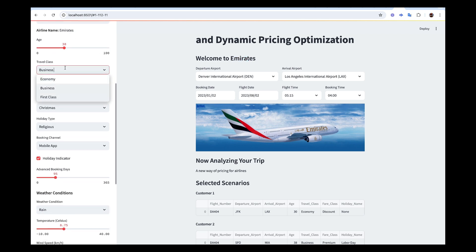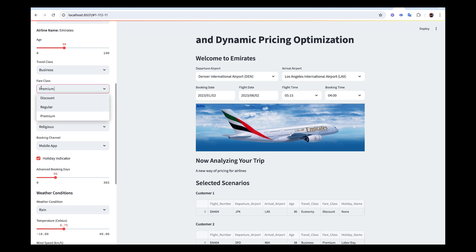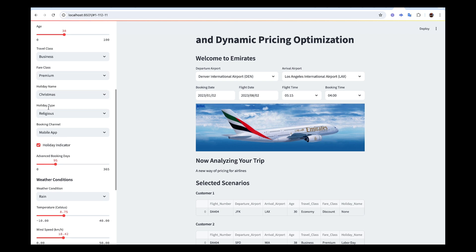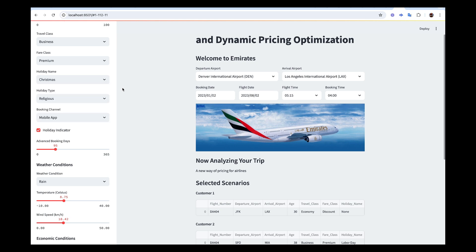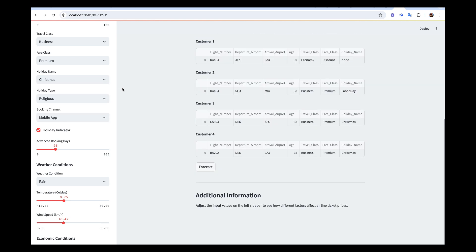They can select the class: whether they are going with economy, business, or first class; whether they are going with premium, regular, or discount. And then whether there's a holiday or not — if there's a holiday, the booking is going to spike.